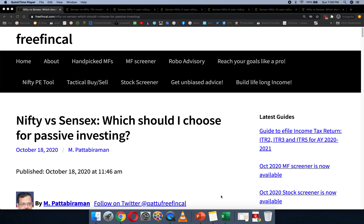Hi, I'm Patu from Freefincal. Which index fund should I use — should I use one tracking the Nifty or the Sensex? This is a question that's often being asked. I had already shown the difference between Sensex and Nifty returns in a previous post, but let's talk about it one more time.